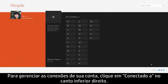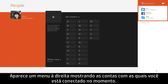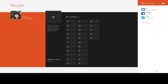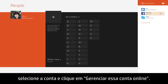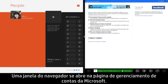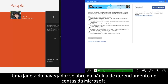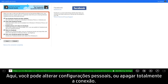To manage your account connections, click Connected To in the lower right corner. A menu appears on the right showing the accounts you have currently connected. To make changes to a connected account, select the account and then click Manage this account online. A browser window opens to your Microsoft Account Management page. From here, you can change personal settings or remove the connection entirely.